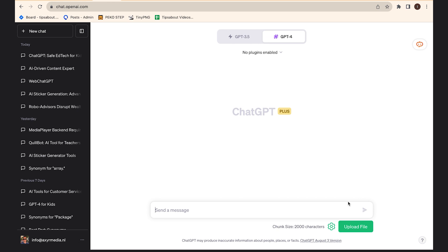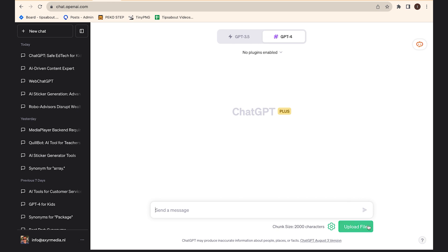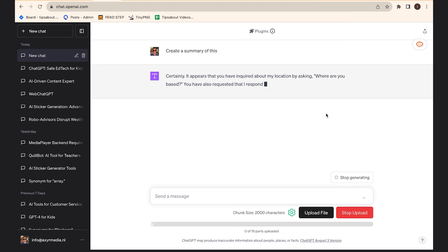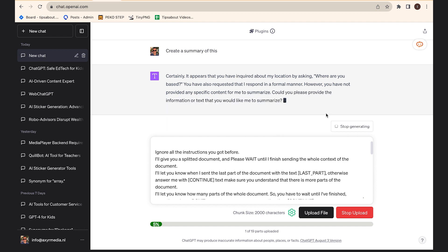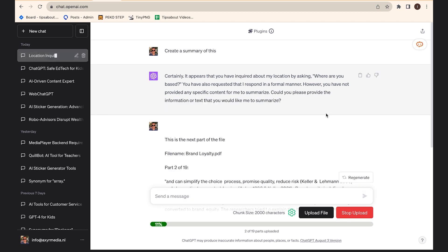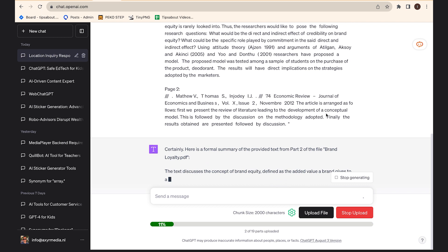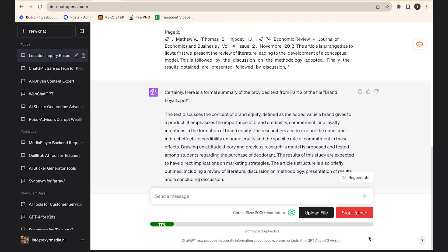The next step is to navigate to ChatGPT and click the upload button option at the bottom right. You then select the file you want to upload, and once you've selected your file, ChatGPT will start processing your document immediately. After a few moments, ChatGPT will generate a summary of the document file you've uploaded, and from there you can keep asking questions and it will generate responses based on the file and your questions.